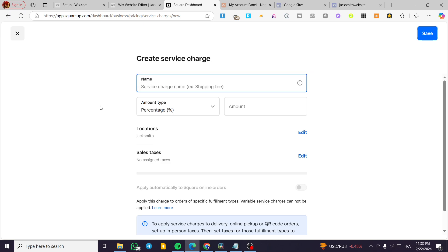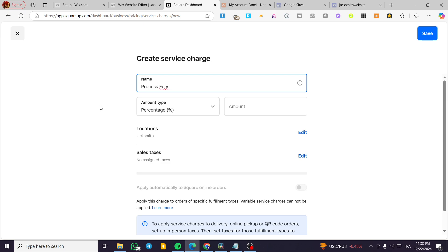For example, here, you're going to set up your service charge or service fees, for example, or you can go ahead and put it as processing like that, processing fees.